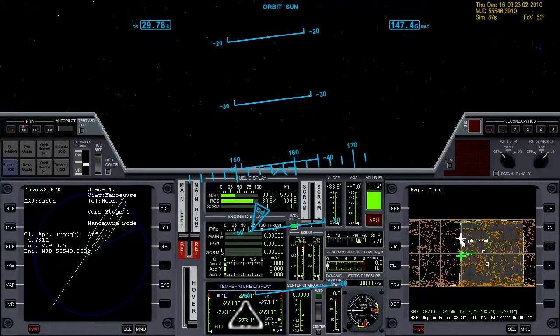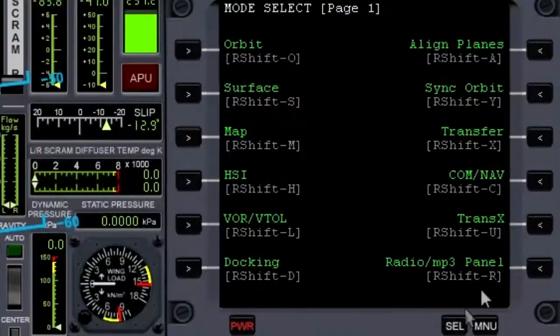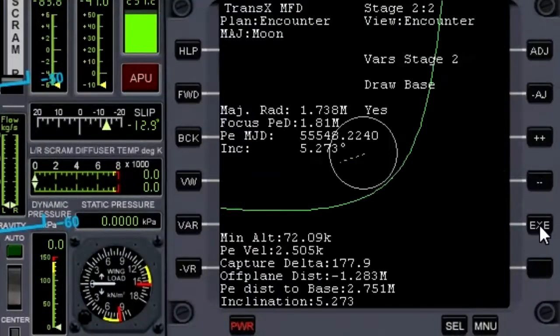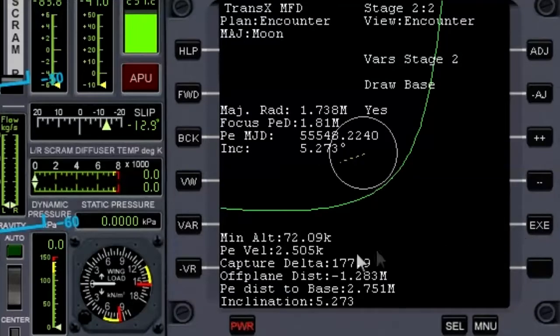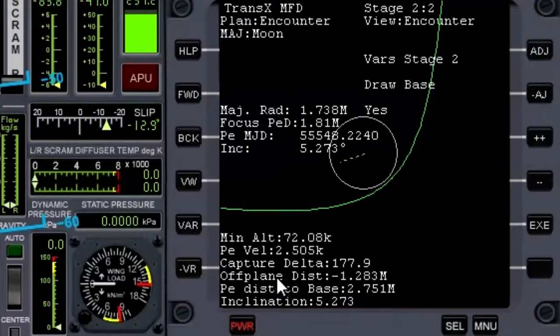Now that is important because what that has done if we go back to TransX is it's given us some new numbers: off plane distance and PE distance to base. That's in relation to Brighton Beach.